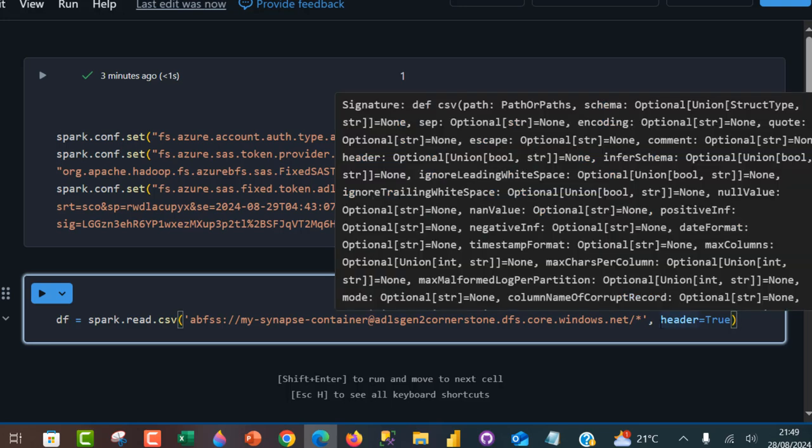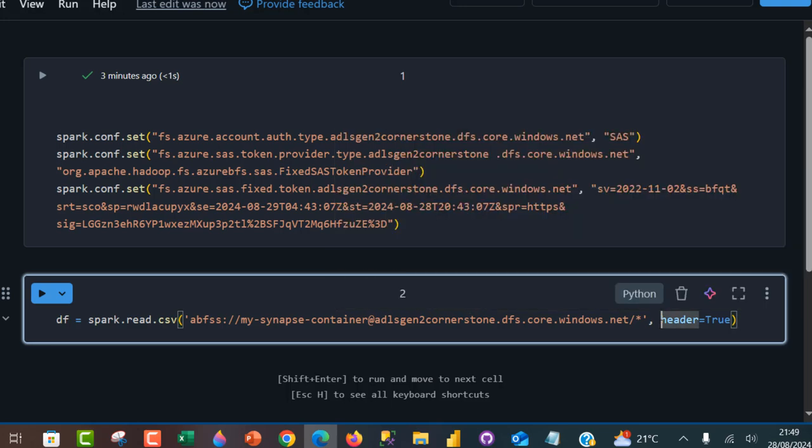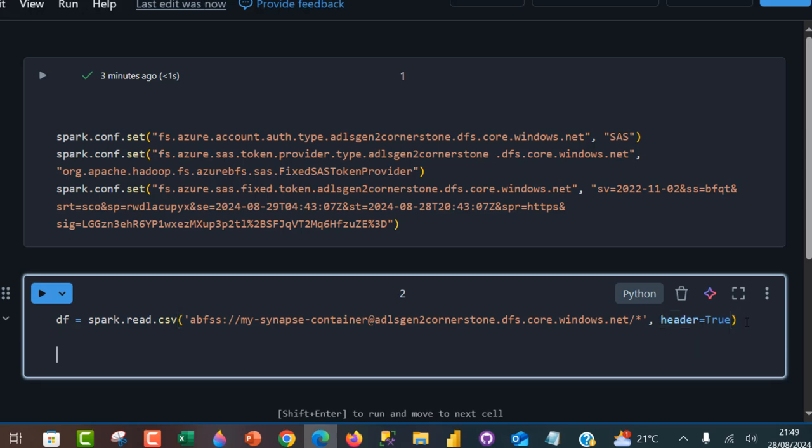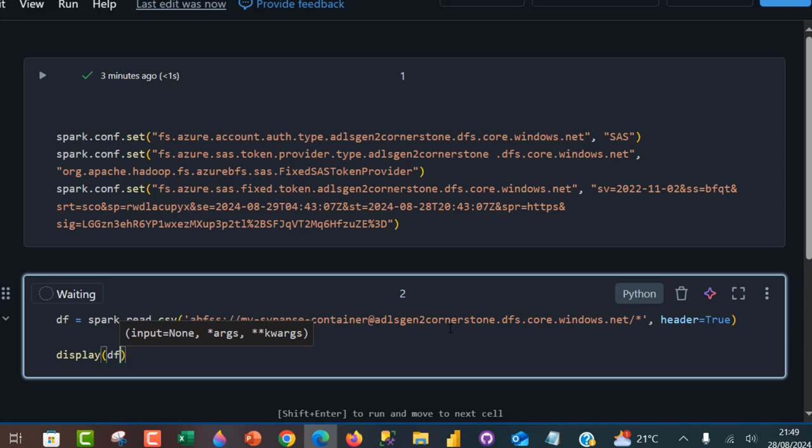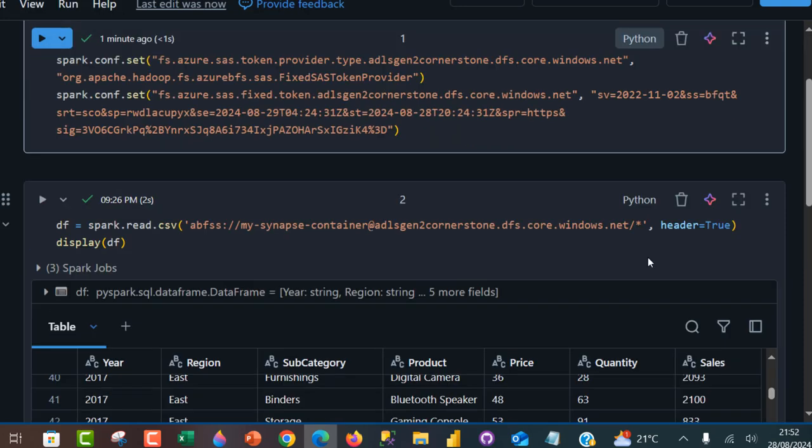I'm going to specify the header as true. I can press enter and use the display method to display the df or the data frames. I can go ahead and run the code. There we go. We are able to successfully read all the files from the Azure Data Lake Storage Gen2.